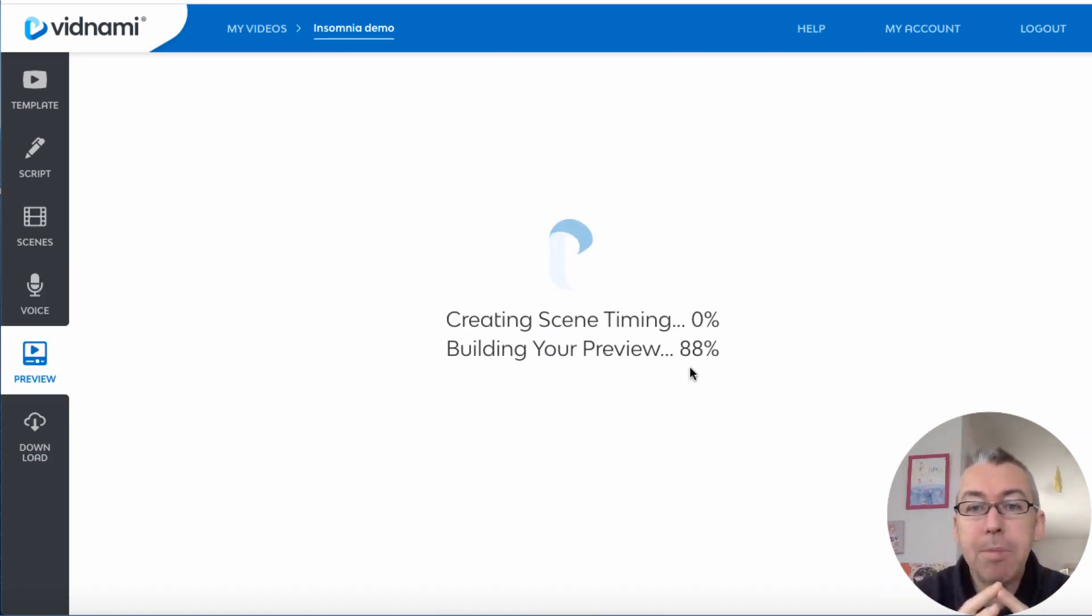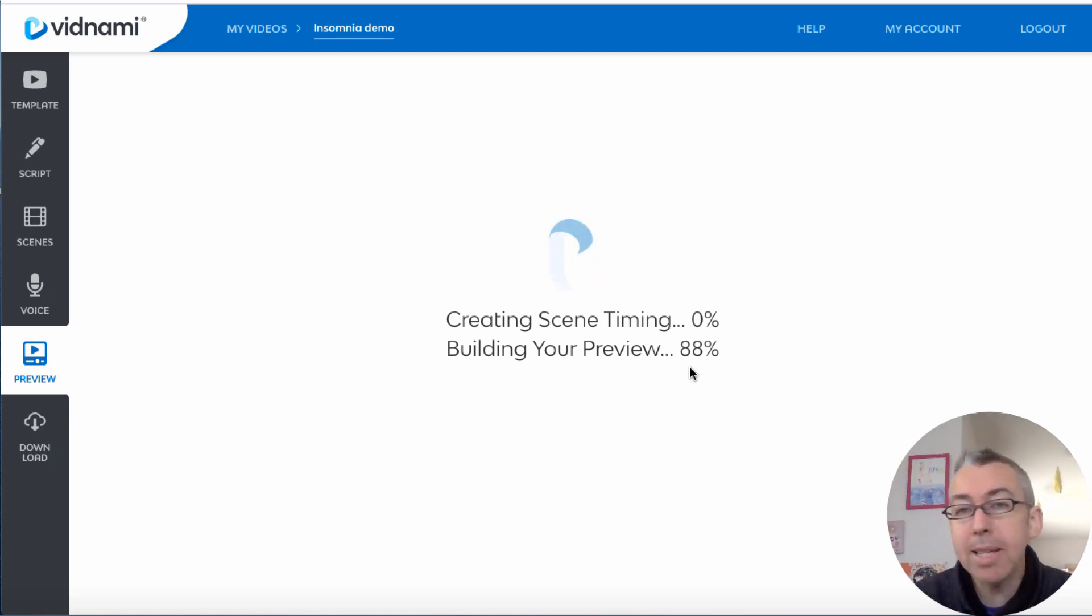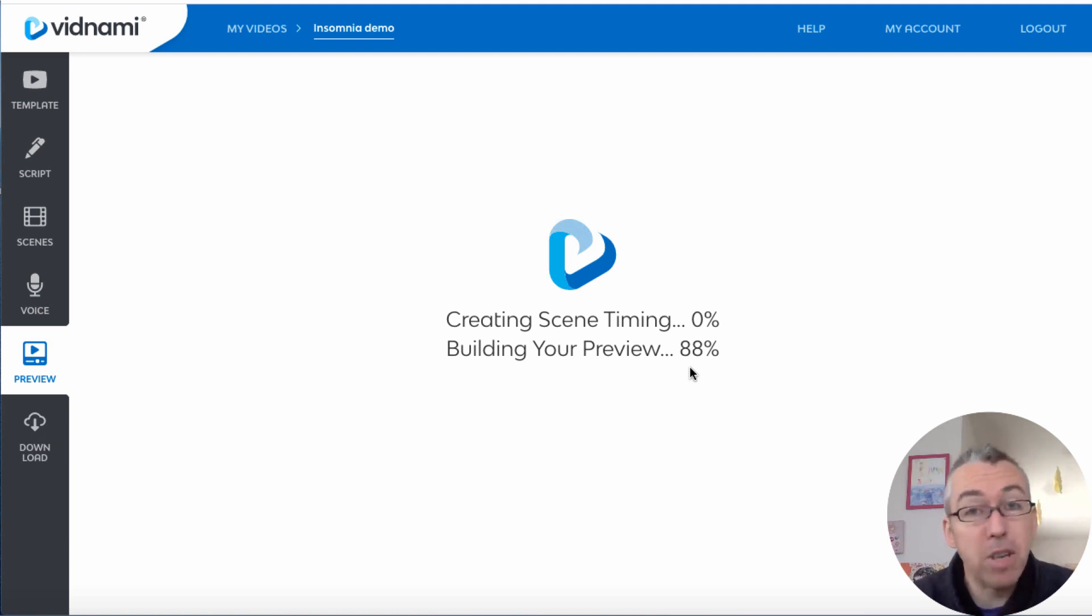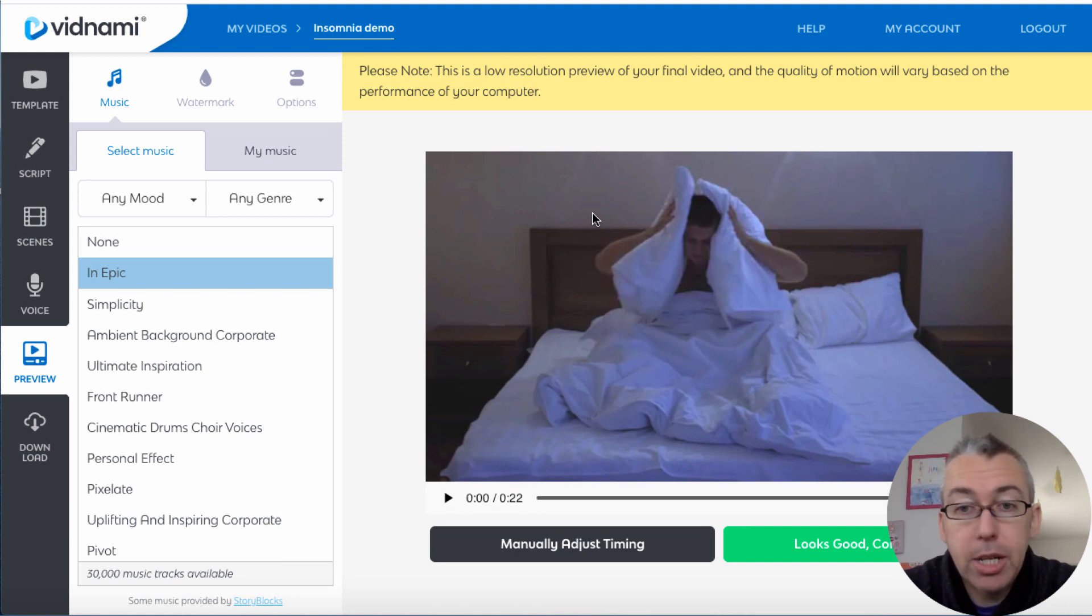Then we click on preview your video and Vidnami will go and it will make your scenes. Now if you've got a long video and you've got a voiceover as well, it may take, depends on your internet connection as well, it might take a few seconds for this to happen. And it's just kind of ready now.